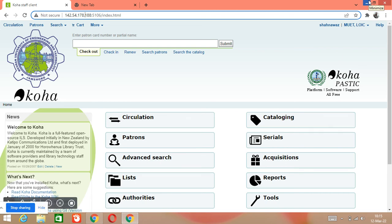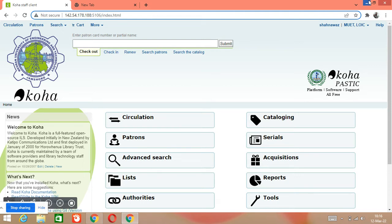Assalamu alaikum to all of you. This is Shah Nawaz Rustamani and I welcome you all to my channel, Knowledge for All Seekers. I hope that you all are fine wherever you are. From today we are going to start our training about Koha library integrated management system. This is a very important and very useful software that is used worldwide in many countries. This software was actually designed and made in New Zealand.